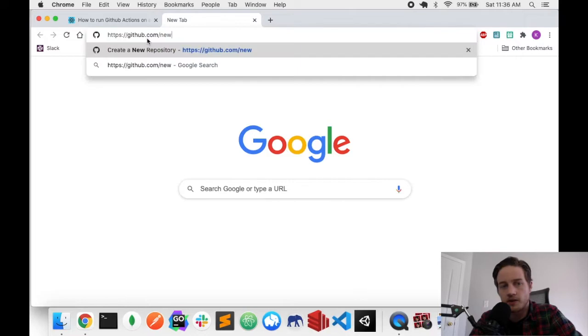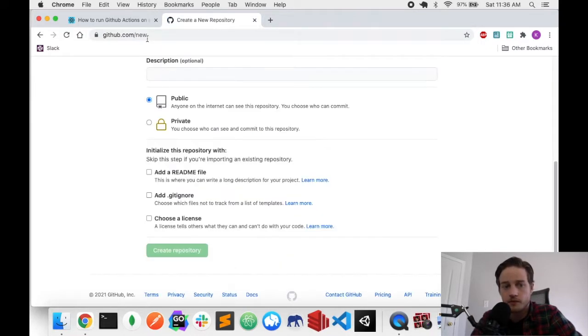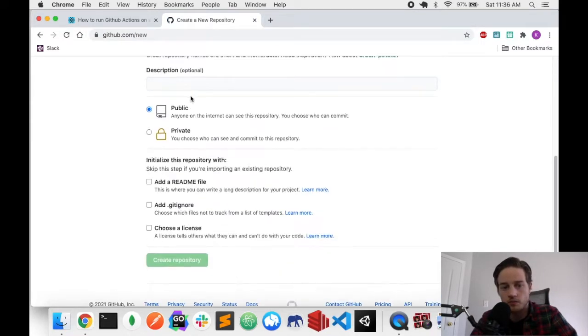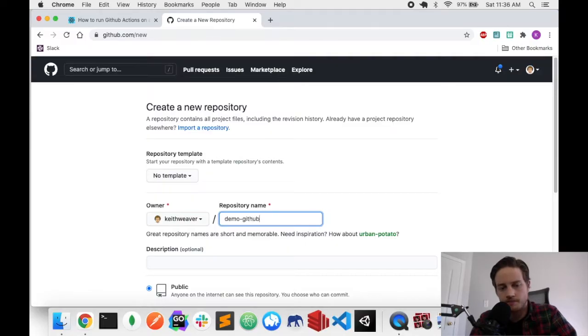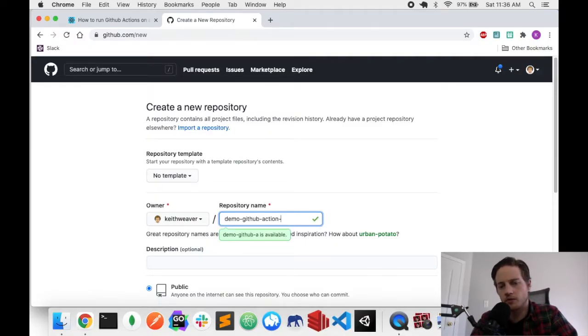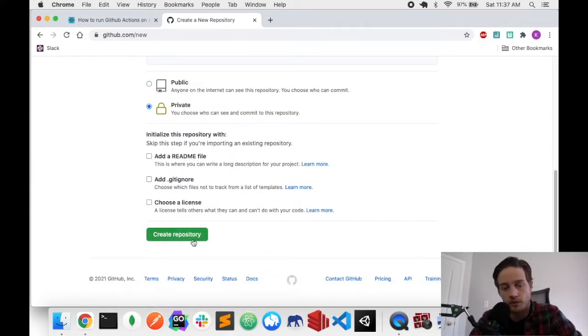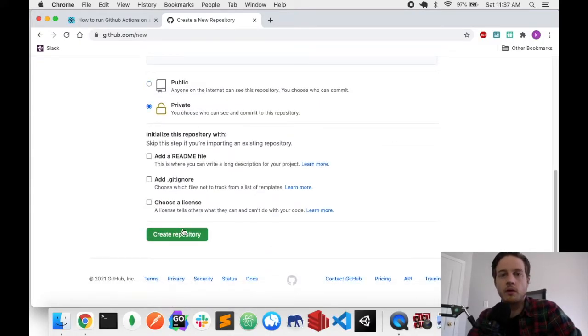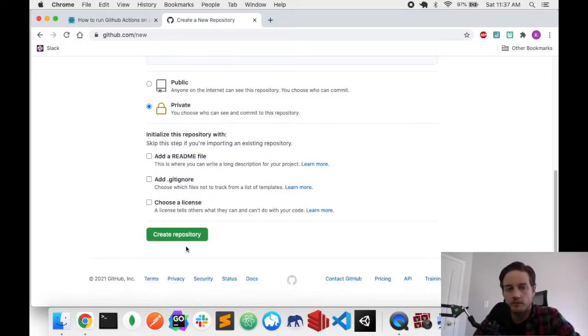I just head over to github.com slash new. I'm going to create a new project called Demo GitHub Action Schedule. You may also hear it as a cron job. It's just another way to say it. I'm going to make mine private just because it's a small demo. I don't need to share it. I'm going to hit create.